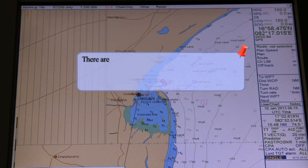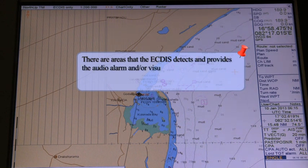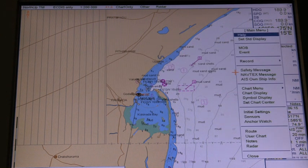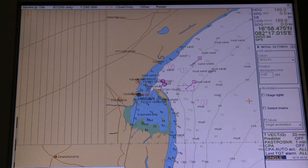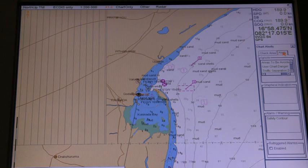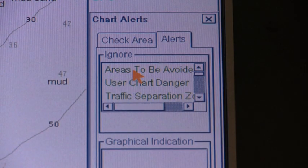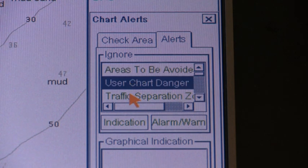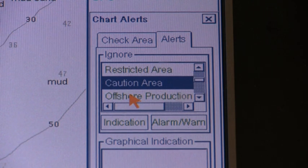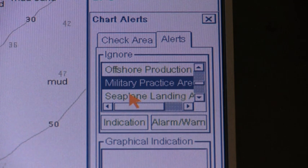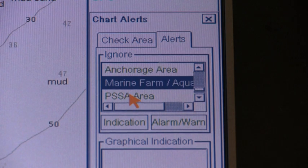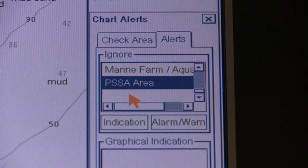Chart Alerts. There are areas that the ECDIS detects and provides audio alarm and/or visual indication if the ship's estimated position or planned or monitored route crosses this area. Select the initial settings from the main menu, then select the Chart Alerts parameter and click on the Alerts tab. You can select from these areas: Safety Contour, Areas to be Avoided, User Chart Danger Area, Traffic Separation Zone, Inshore Traffic Zone, Restricted Area, Caution Area, Offshore Production Area, Military Practice Area.